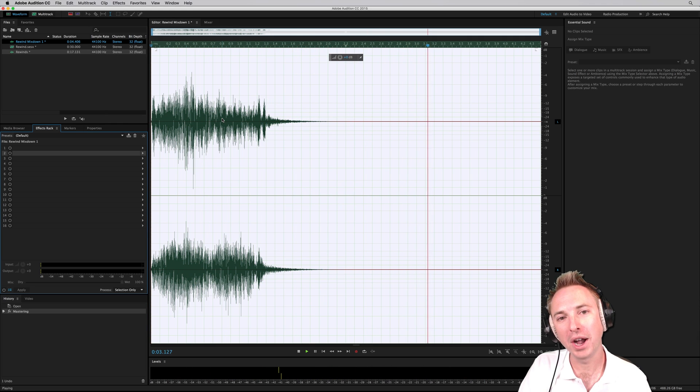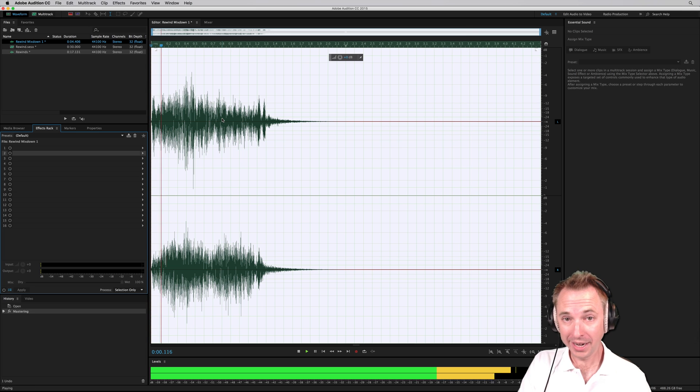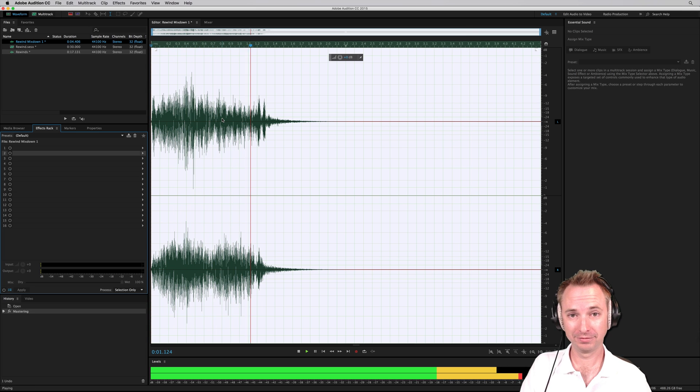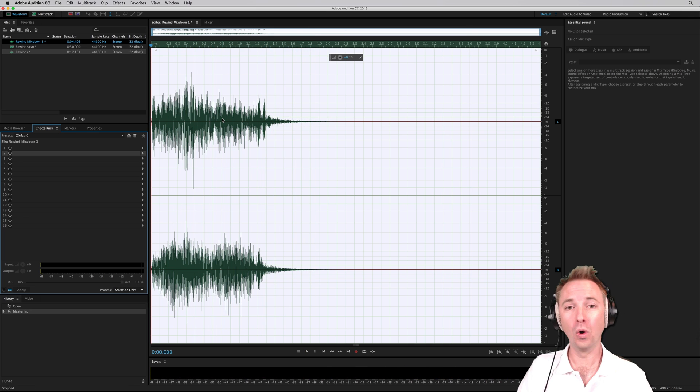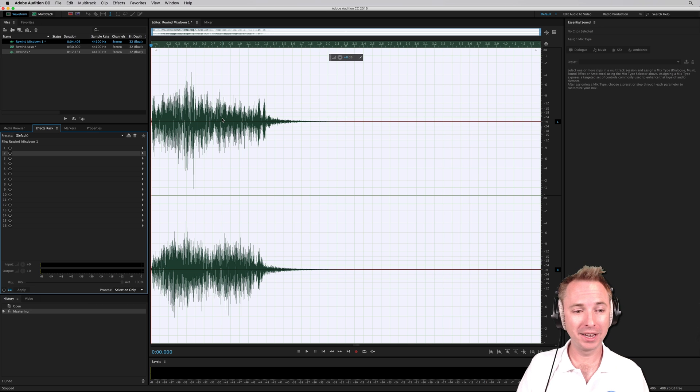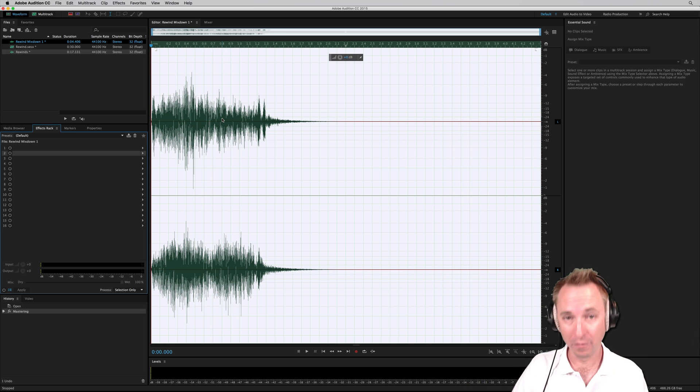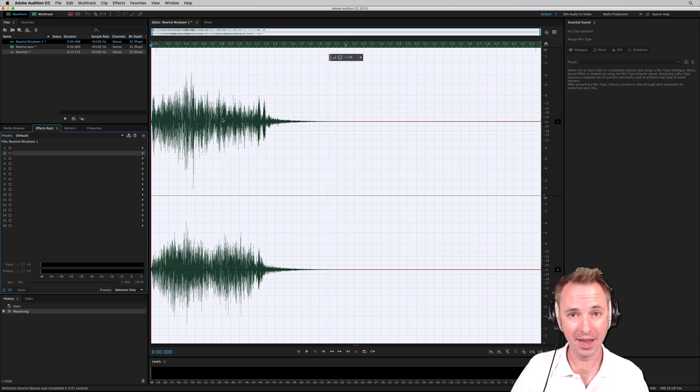And there is a rewind effect that you can use when you say, what did he just say? Oh, he called me a very nice person. So have fun with it. Rewinding all kinds of rewind effects that you can create with just your own voice right here inside Adobe Audition.